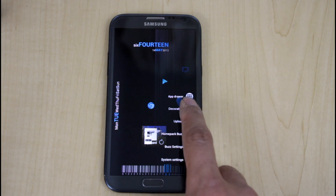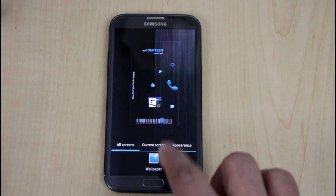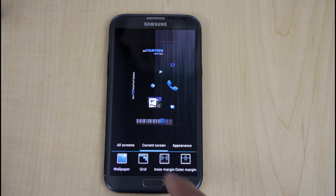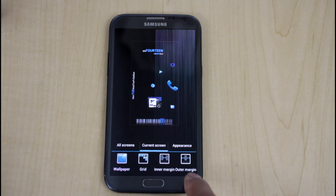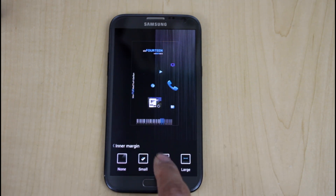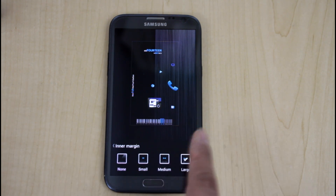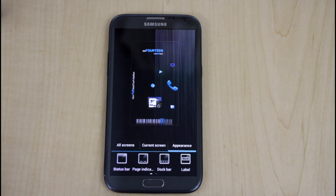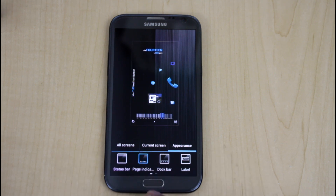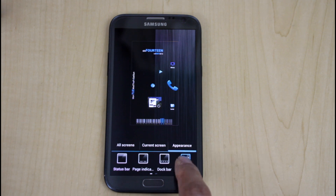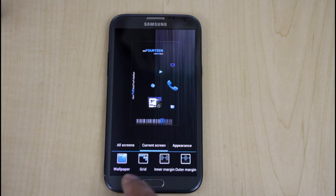Now we'll go into the Decorating section. The default home screen comes already pre-set up, so I can change it or keep it. I can go into the current screen and change the wallpaper, grid size, inner margin, and outer margin — you can see how it changes. The appearance section is where you set whether to show the status bar, page count, dock bar, or icon labels. I chose to have none — very minimal.